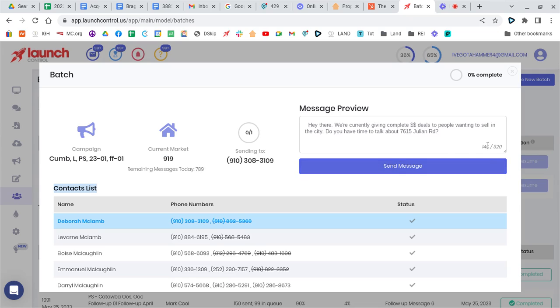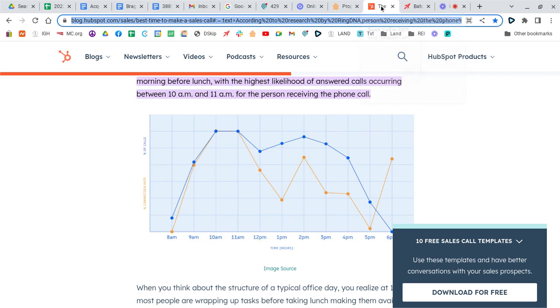This is the characters per message. And just one little tip on this. I have this article bookmarked, but the best time of day for, this is a study for phone calls, but I think it bears true for text too.